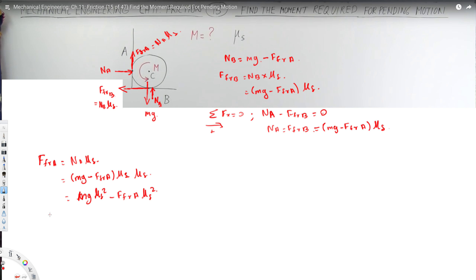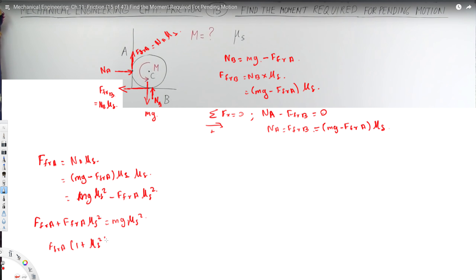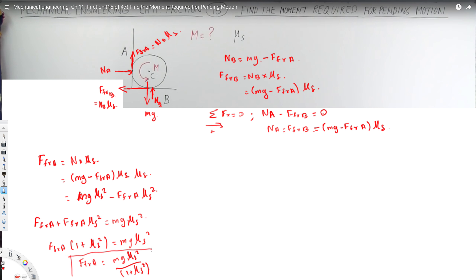To isolate FFR_A, bring the FFR_A terms together: FFR_A + FFR_A·μs² = mg·μs². Factoring out FFR_A gives FFR_A × (1 + μs²) = mg·μs², so FFR_A = mg·μs² / (1 + μs²). This is our equation for FFR_A in terms of the other variables.